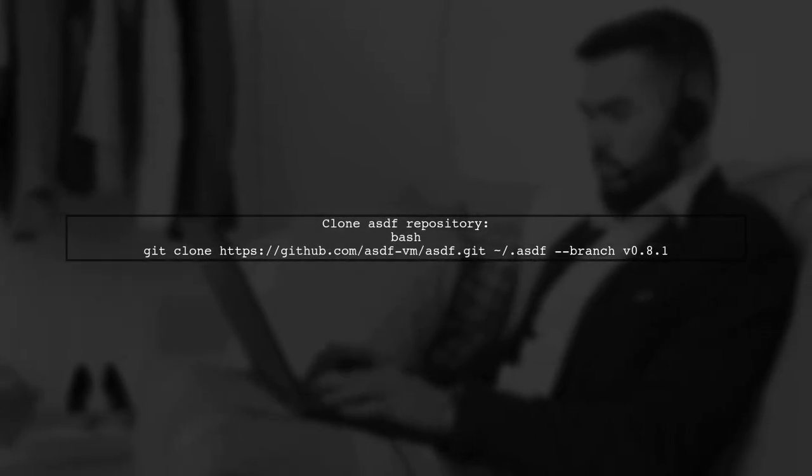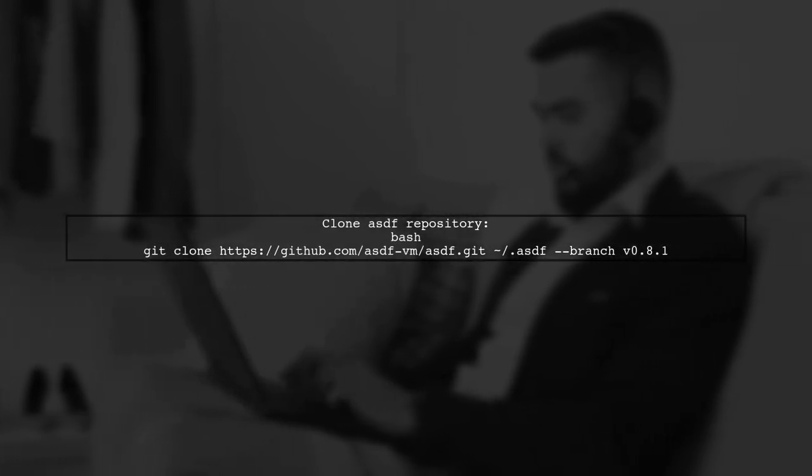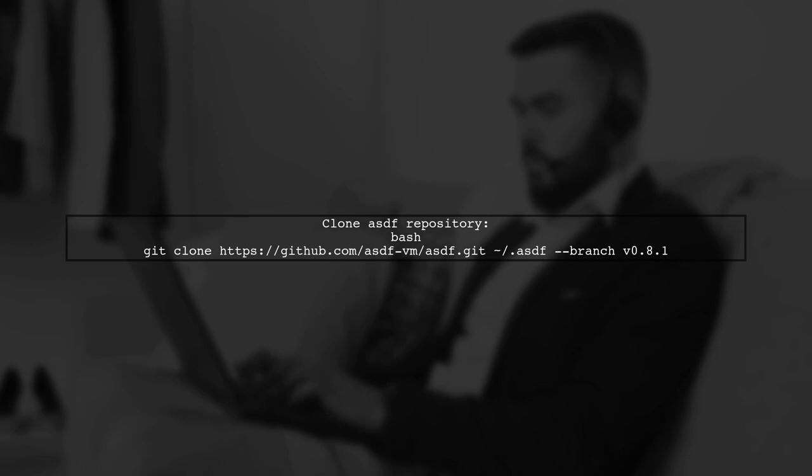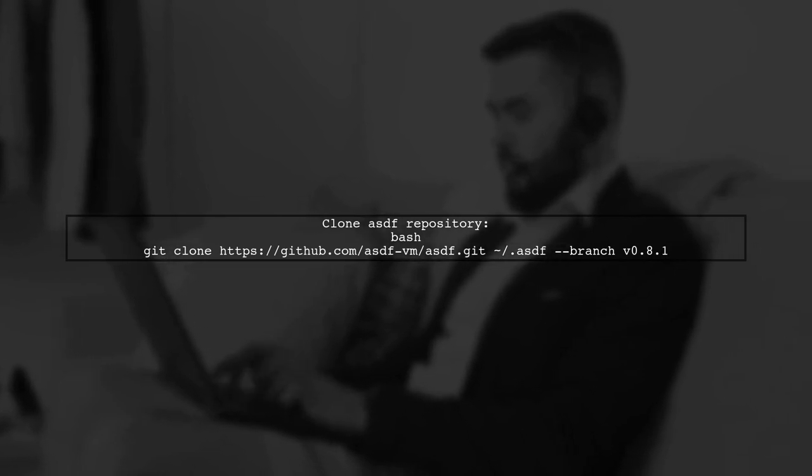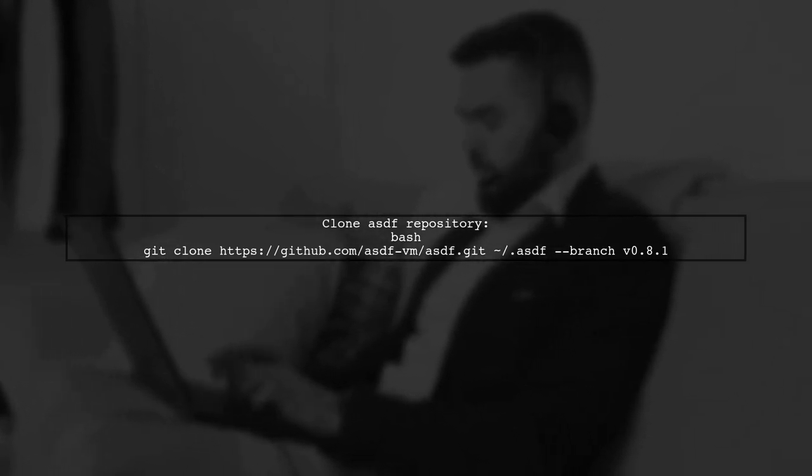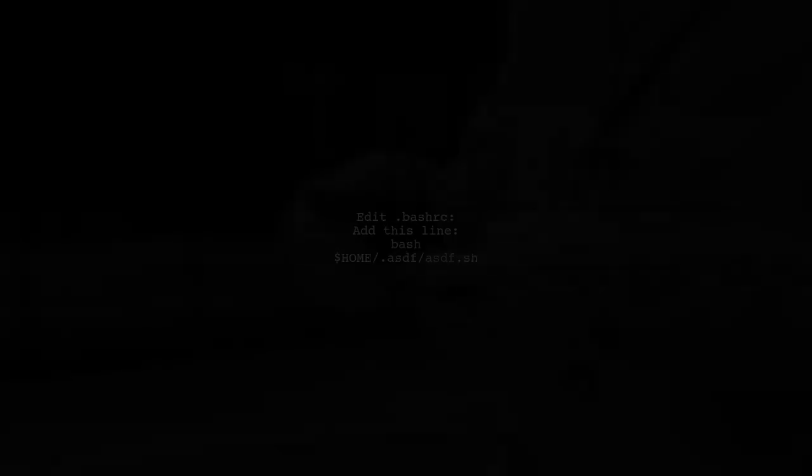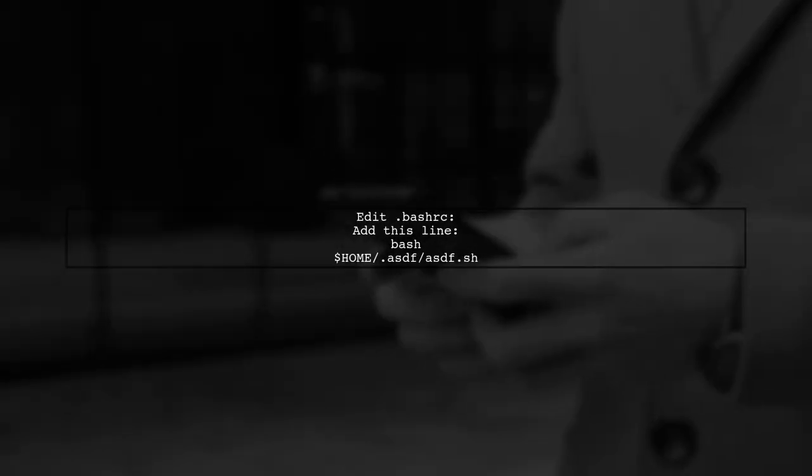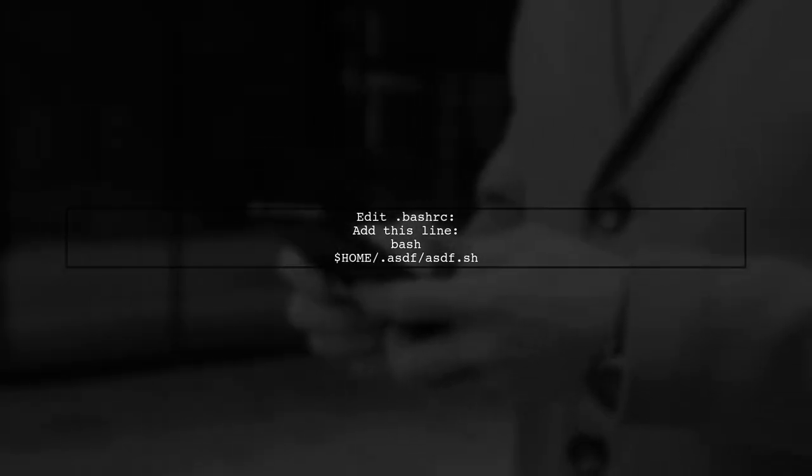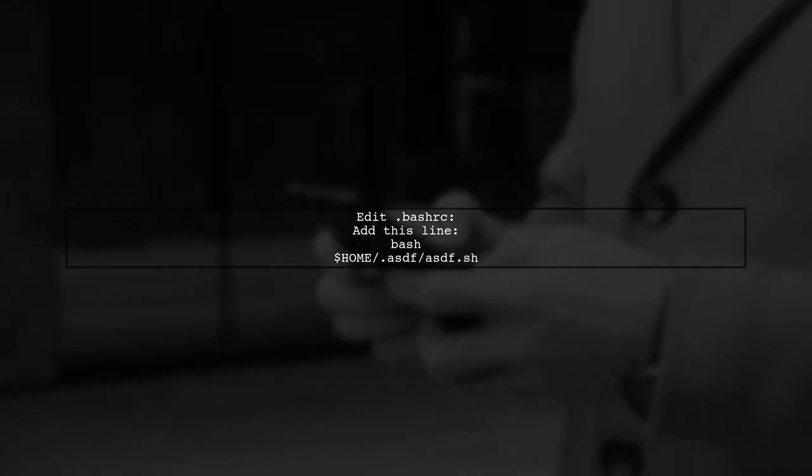First, clone the ASDF repository with a simple git command. Next, edit your .bashrc file to include ASDF in your shell.